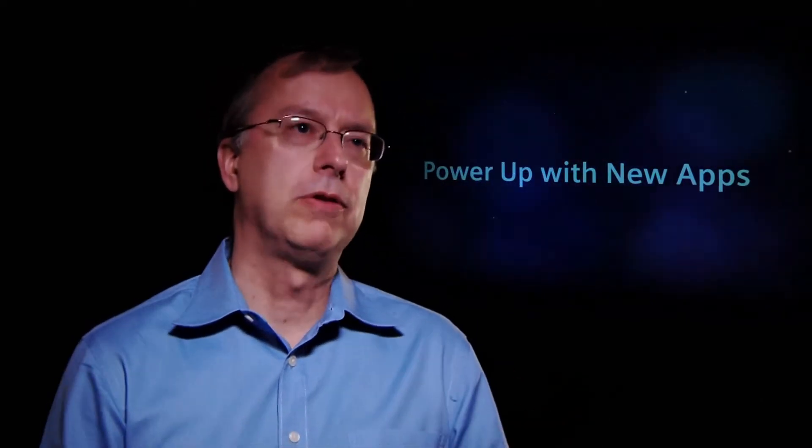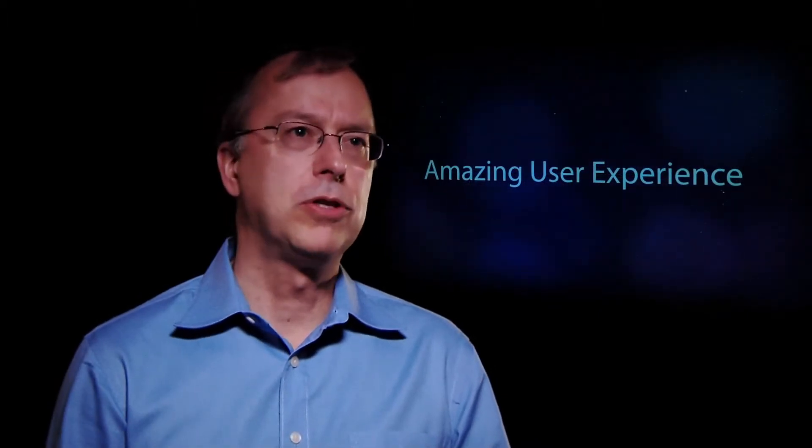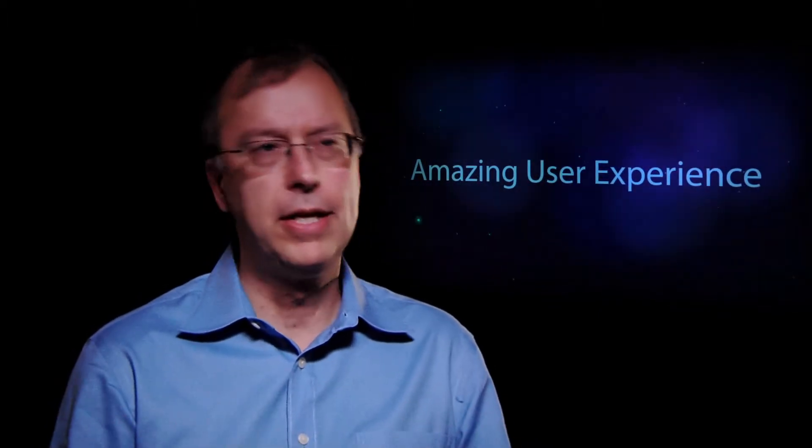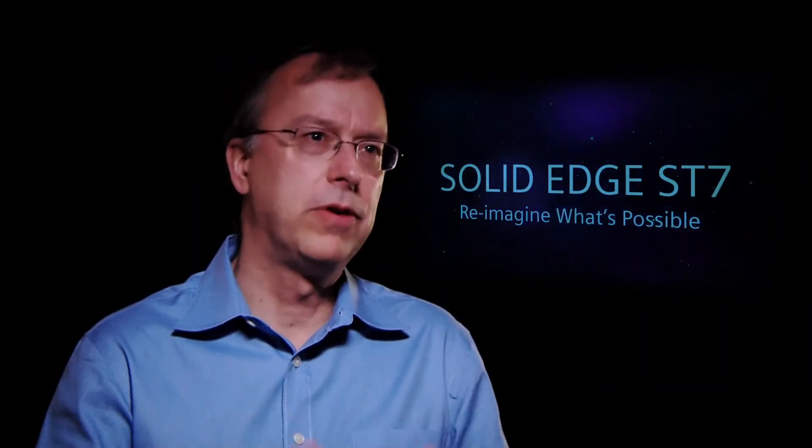There's a lot of new apps built around Solid Edge. And then finally, we really want to bring you that amazing user experience. We've spent a lot of time on the core of Solid Edge, the things that people use daily, and really trying to make that better and a more engaging user experience for you.